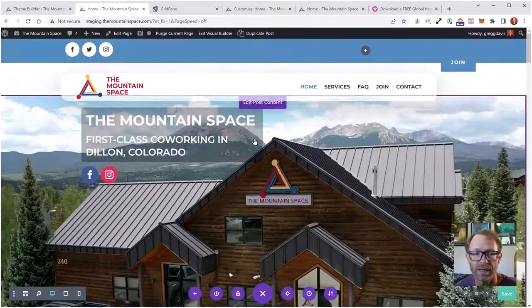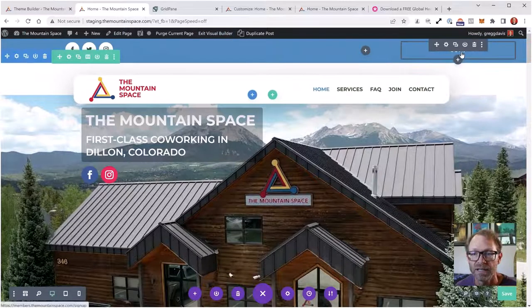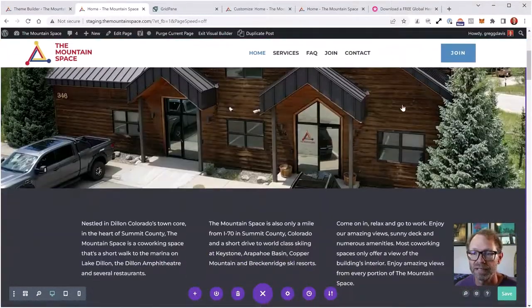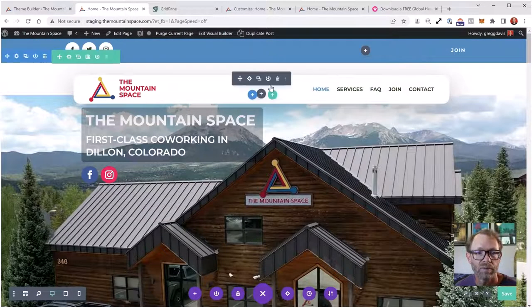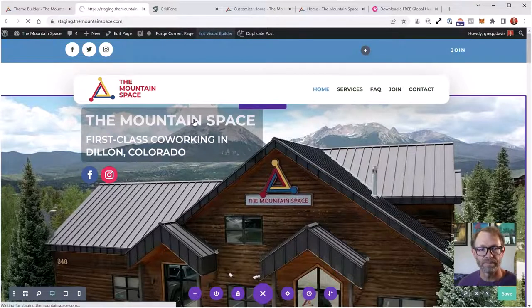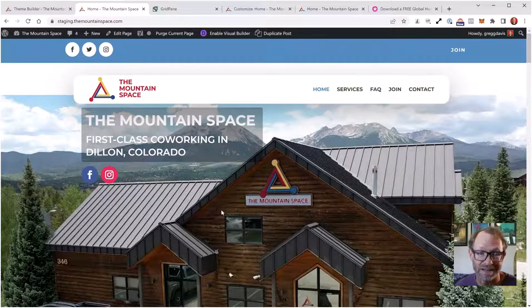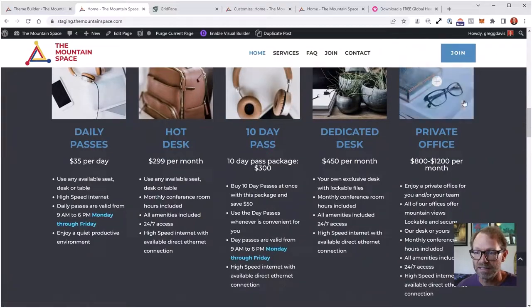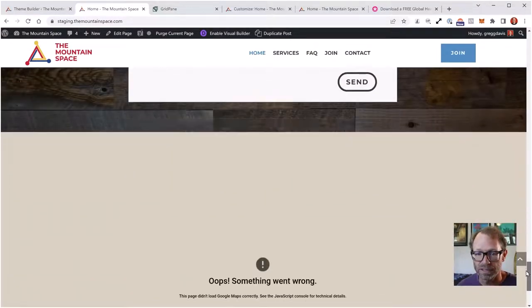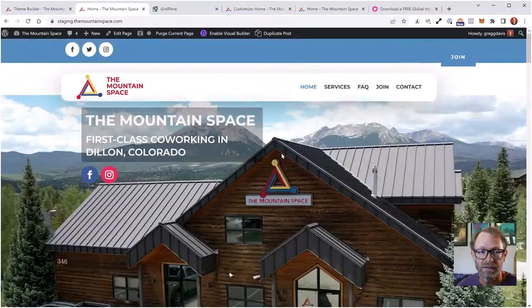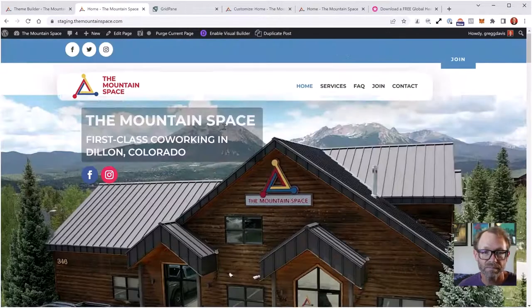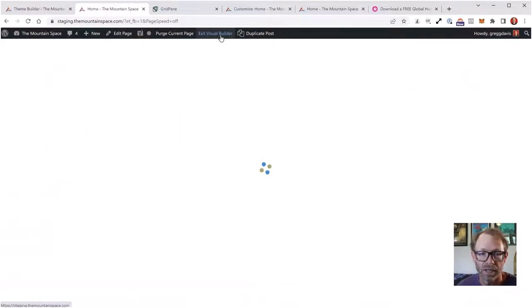I'll hit 'Exit Visual Builder.' The header is looking great. My footer is still working. The map will work once I bring it to the real URL. Now let's address the social icons in the top blue section. I need to update Facebook and Instagram links. I'll enable the visual builder again by clicking the purple button, then click 'Edit Header Template' to get into the top section with the social icons.